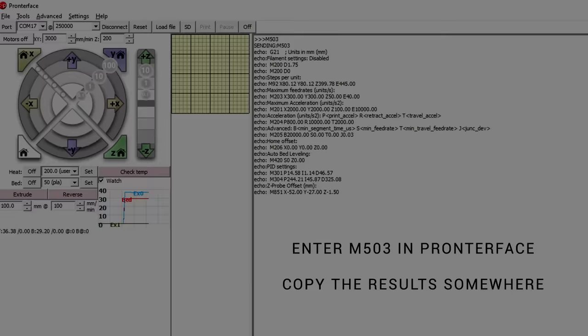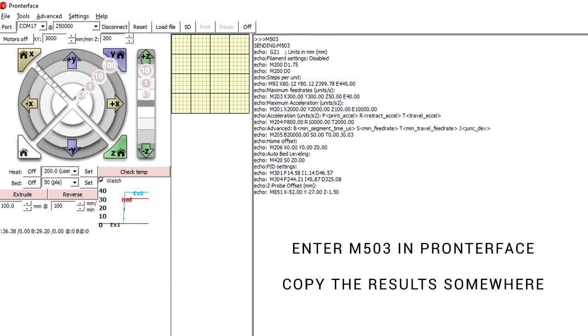The very first step we're going to do is use a program like ProntoFace and enter an M503. This will spit out a range of values and we're going to copy and paste those to retain them.